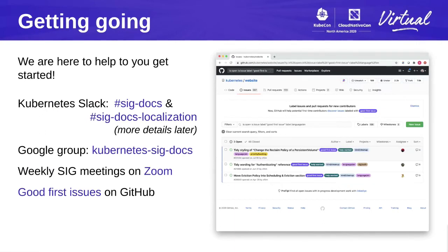In terms of getting going with your first contribution, the first thing to keep in mind is that we are here to help, and the best thing you can do is ask for help. We're very available via Slack in SIG docs and SIG docs localization. We also have a mailing list — Kubernetes SIG docs — and joining that gets you an automatic invitation to the weekly SIG meetings on Zoom, which occur at 10:30 on Tuesdays, around five or six UTC. If Slack and Zoom meetings don't work for you, look for good first issues in GitHub.